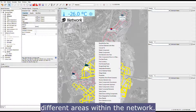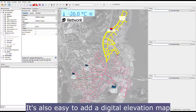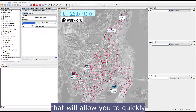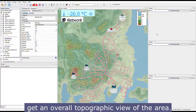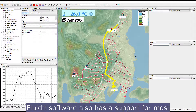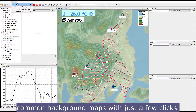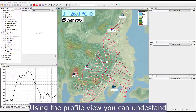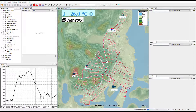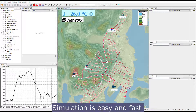Using the software, it's easy to select and visualize different areas within the network. It's also easy to add a digital elevation map that gives you a quick overall topographic view of the area. Fluidity software supports most common background maps, and with just a few clicks using a profile view, you can understand the topological differences of your pipelines.